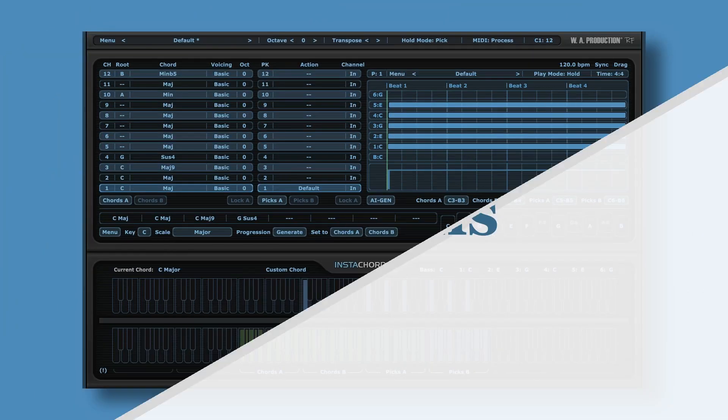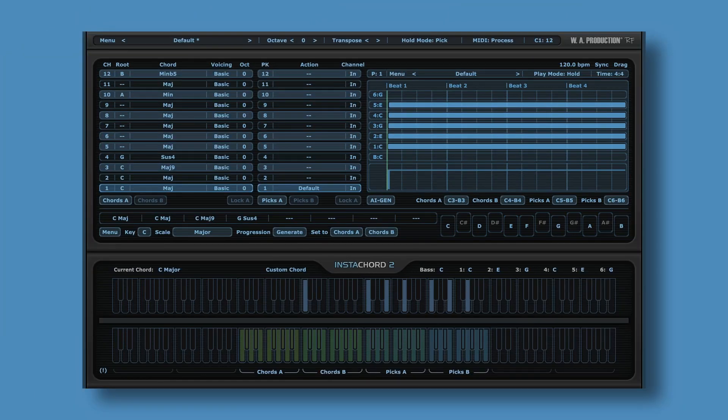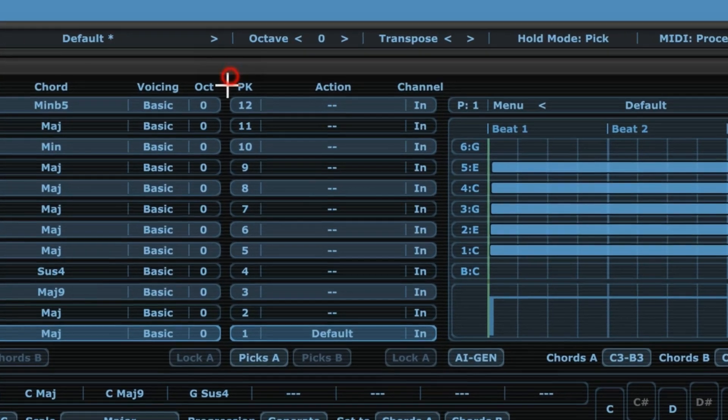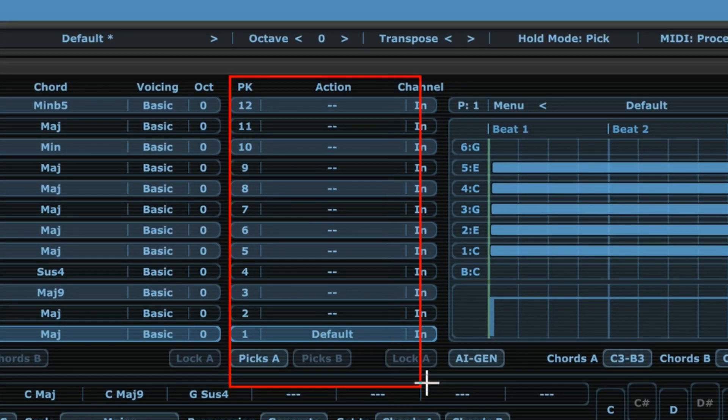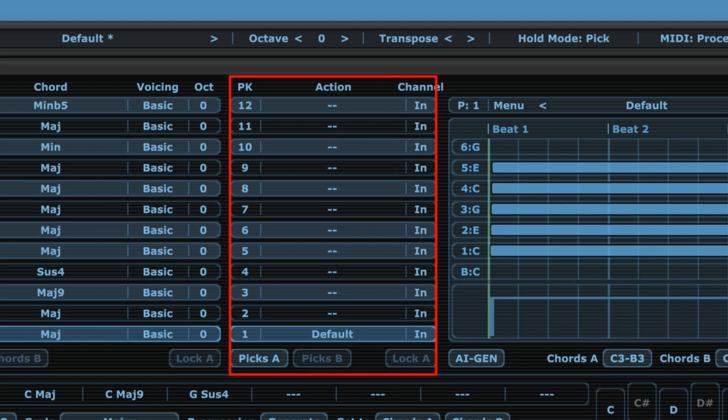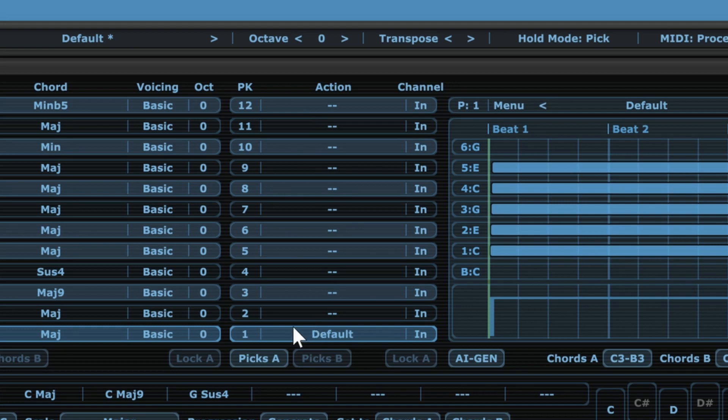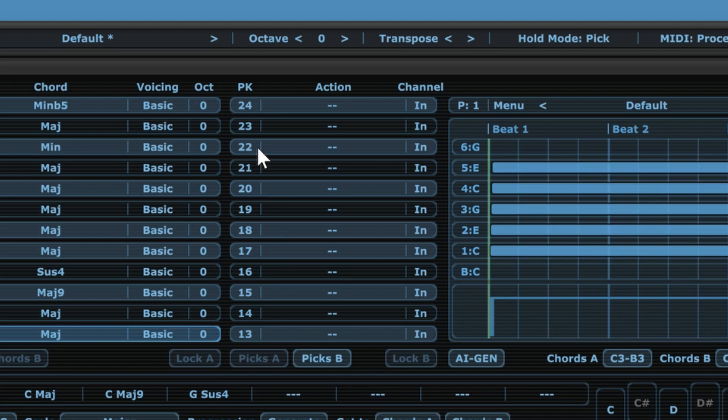Now once we've created our chord progression, the next question would be, okay, so how do we play any of these chords? That is determined over here. So this is where we can select our patterns. Again, you can see we have 12 different slots, and that's just section Picks A. There's also Picks B with another 12 slots. So in total, again, we have 24 options.